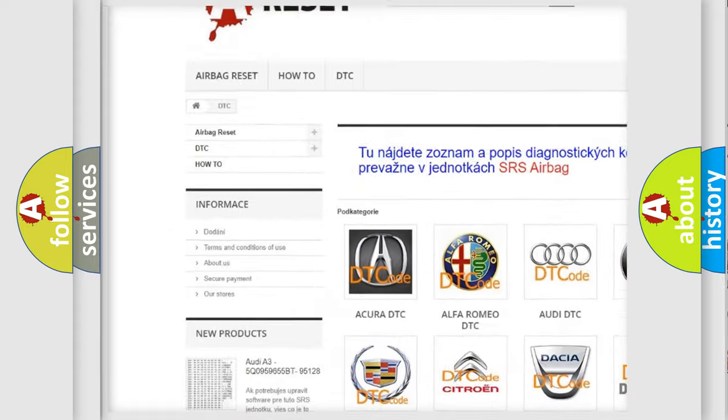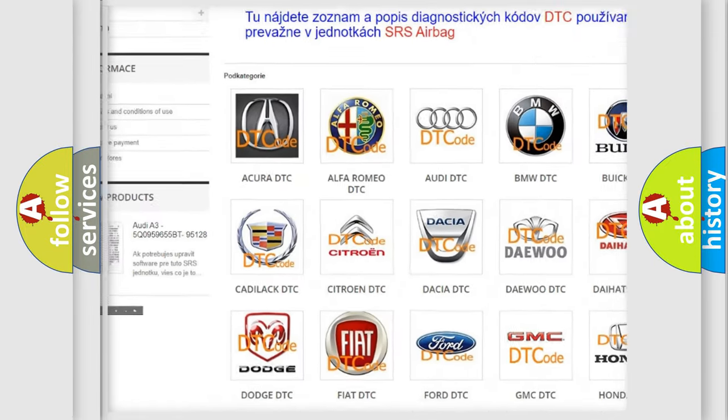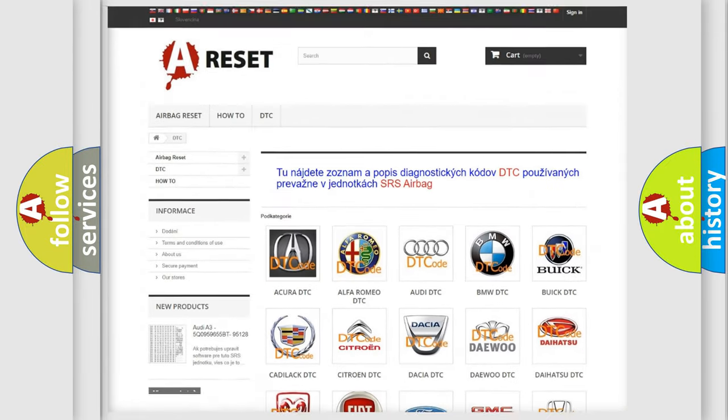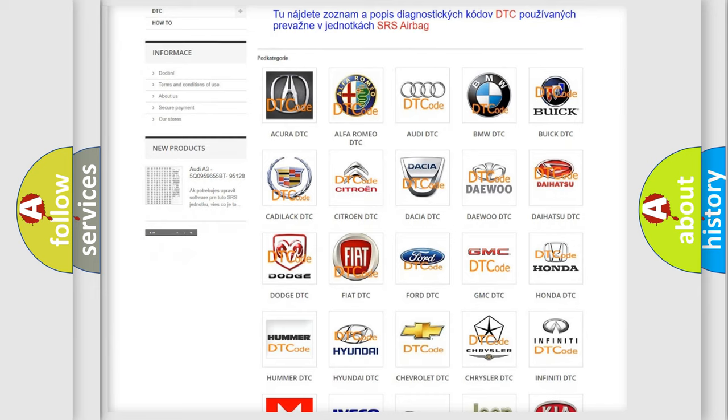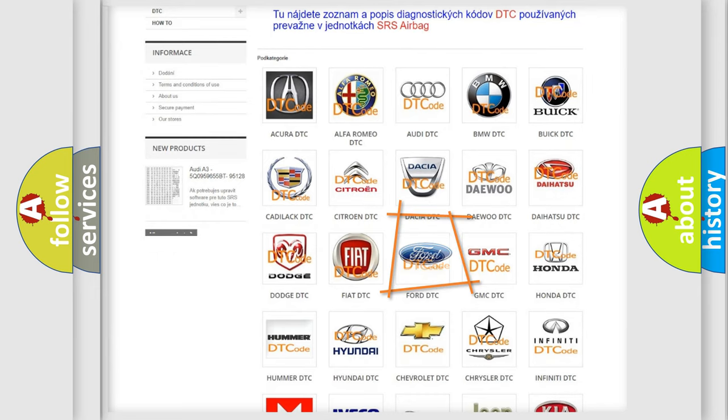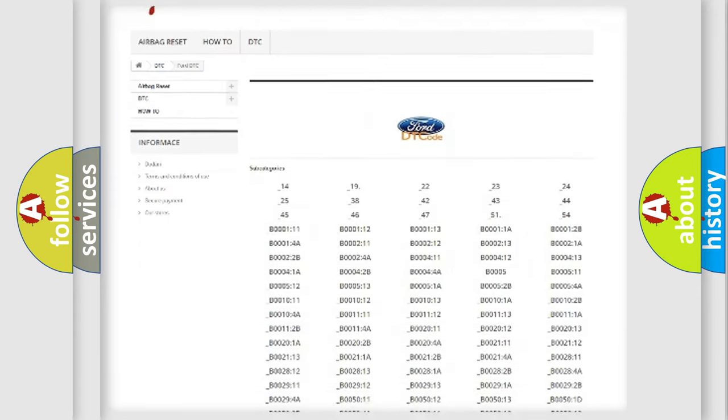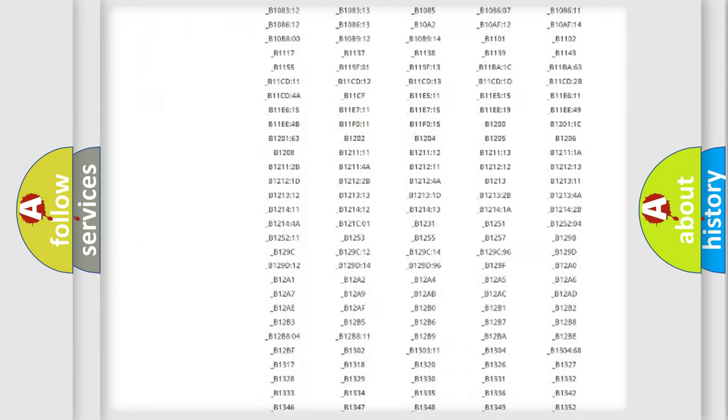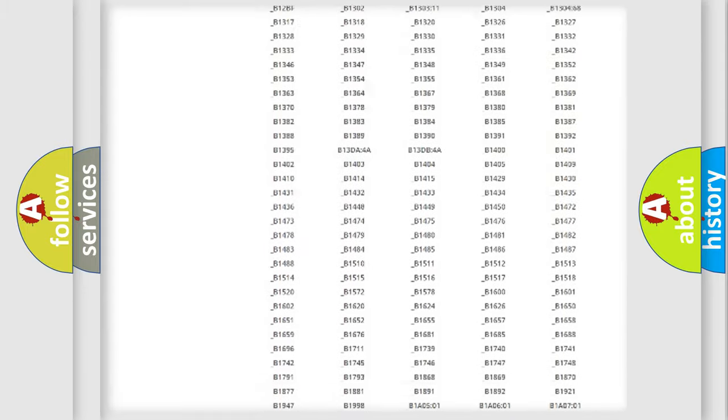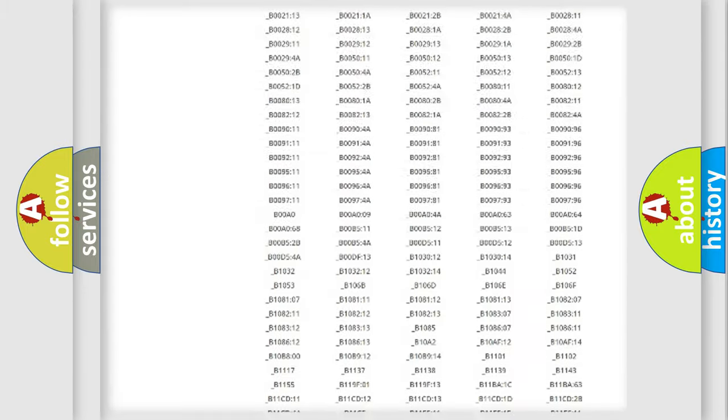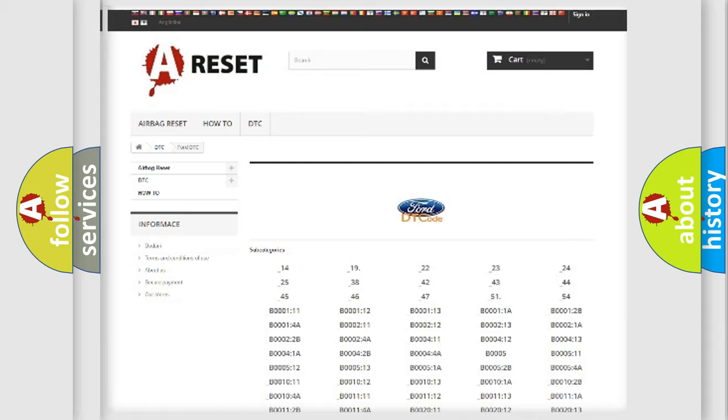Our website airbagreset.sk produces useful videos for you. You do not have to go through the OBD2 protocol anymore to know how to troubleshoot any car breakdown. You will find all the diagnostic codes that can be diagnosed in Infinity vehicles.